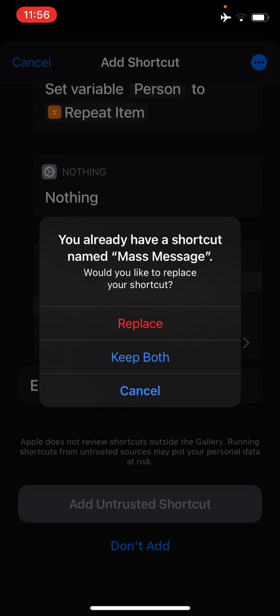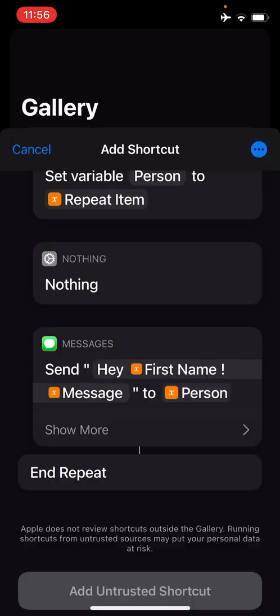Because I've already got the Shortcut on my device, it's offering to replace it or keep both. I'm going to replace the Shortcut.